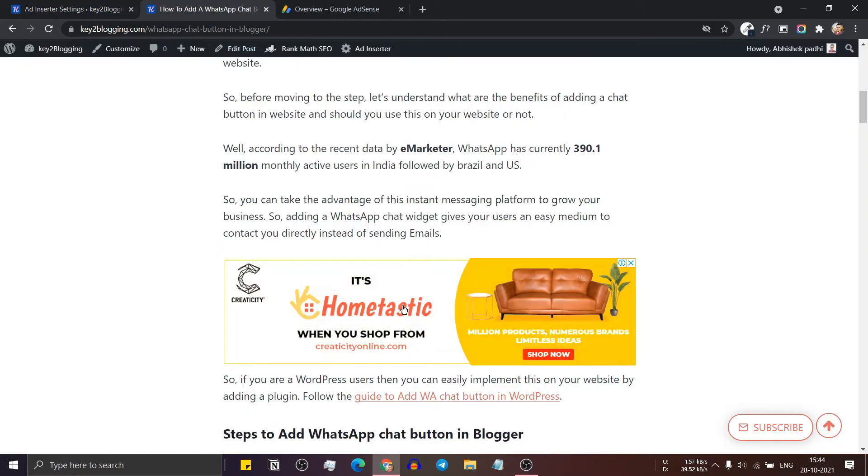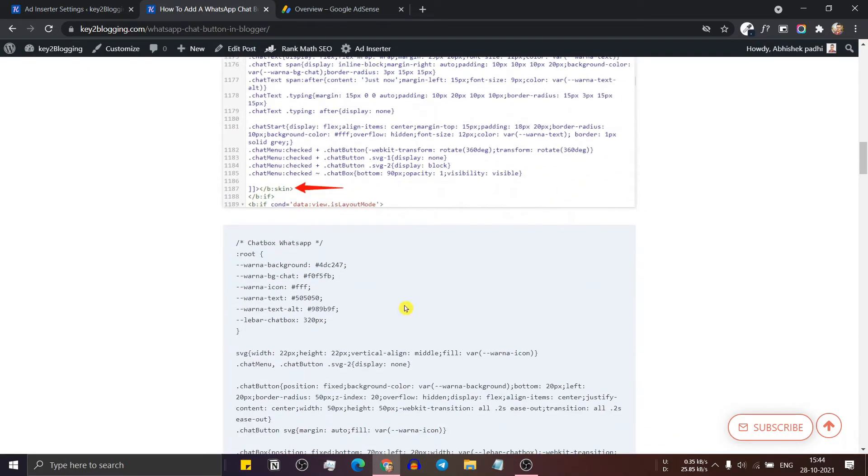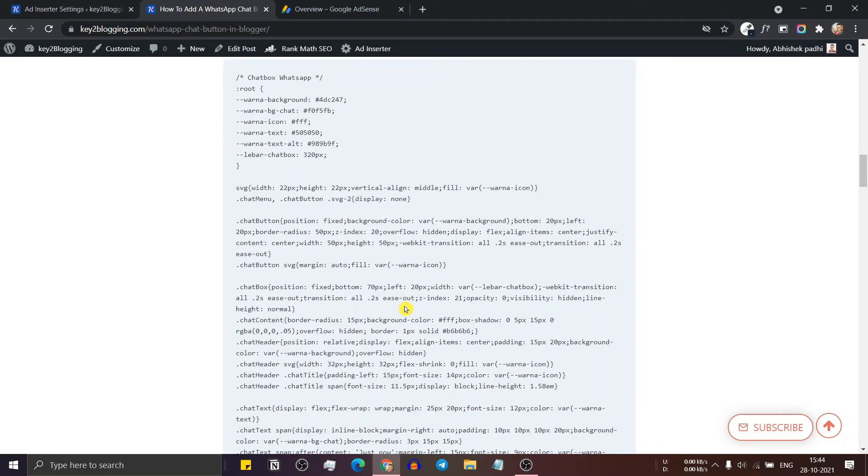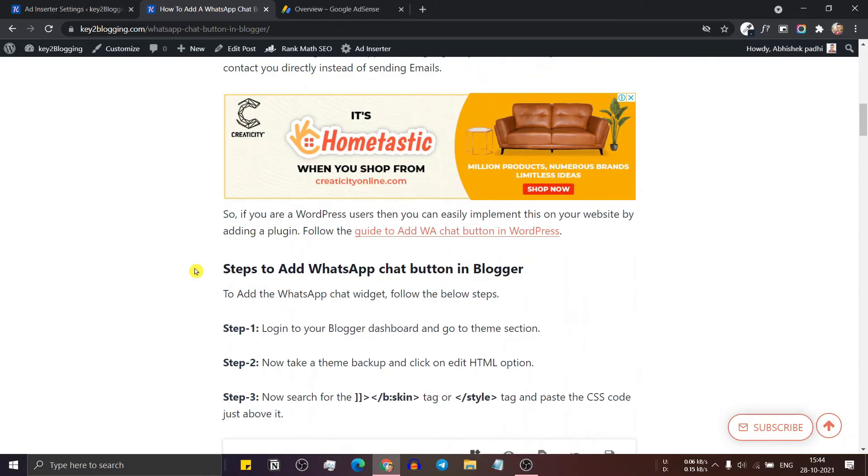Now the ad will show after five paragraphs. So the first ad will show at the fifth paragraph, then the second ad will show at the 10th paragraph.